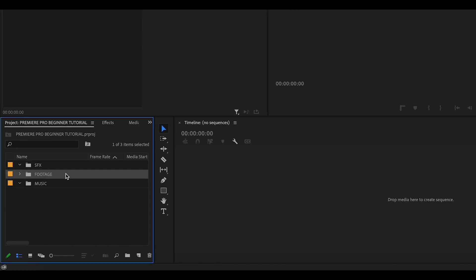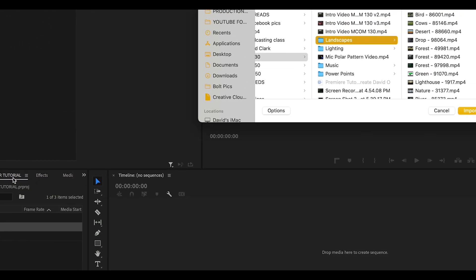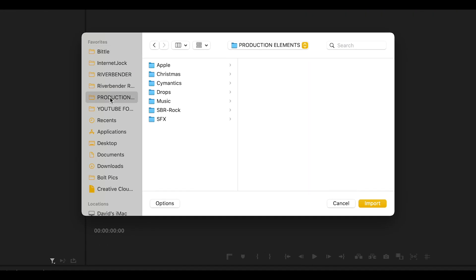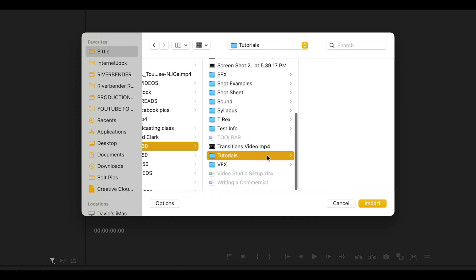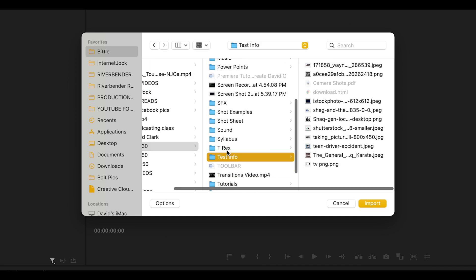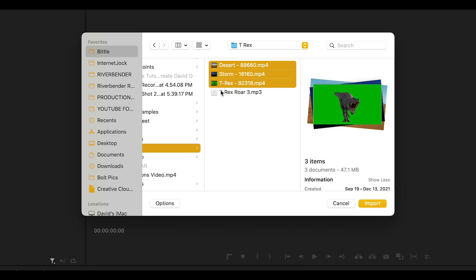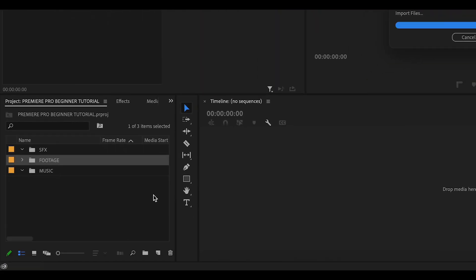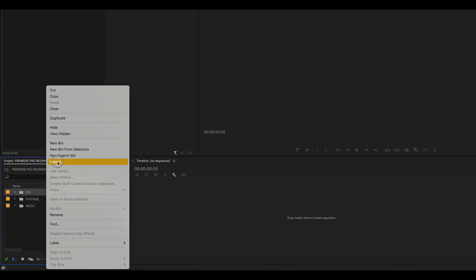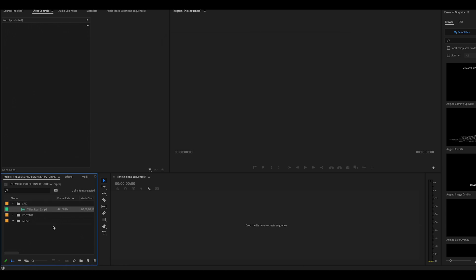To import footage, I can either right-click in my Media Bin or specific new custom Footage bin and select Import. Then I can just highlight the footage I want to import and click Import. I can also just click and drag from my computer to my Media Bin. Either way works just great.